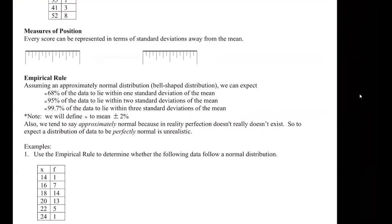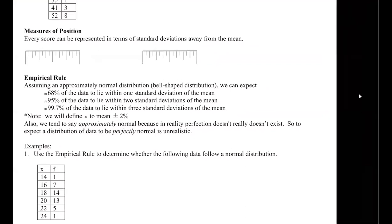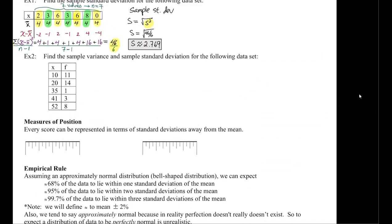So that kind of ups the ante on the importance of the standard deviation. It's not just a comparable value — not only can I compare two data sets in terms of how spread out they are, but now I can measure things in terms of their standard deviation. That's, as they say, a game changer.